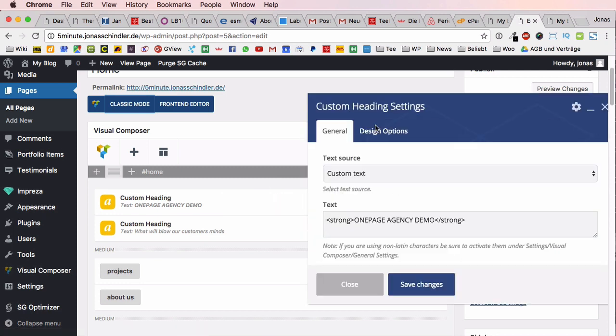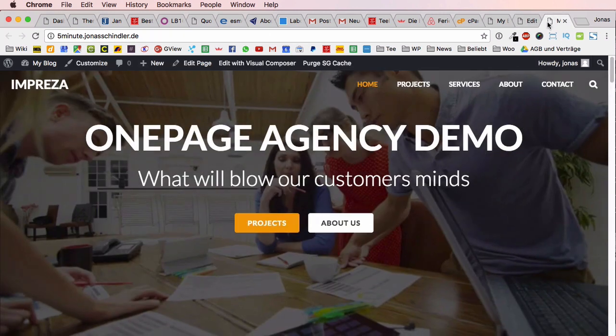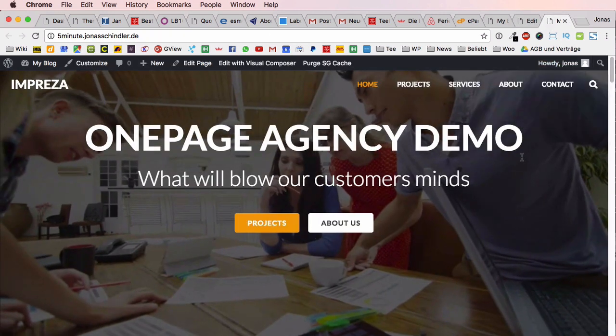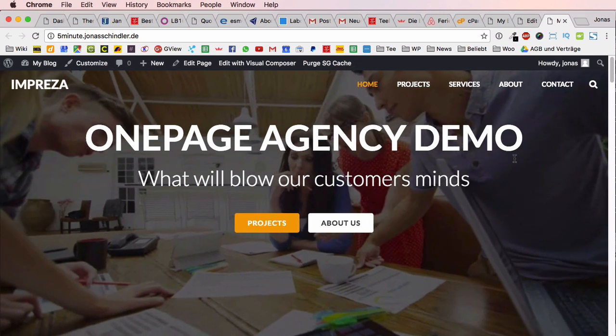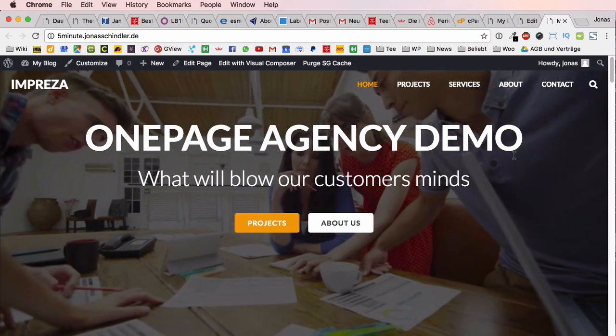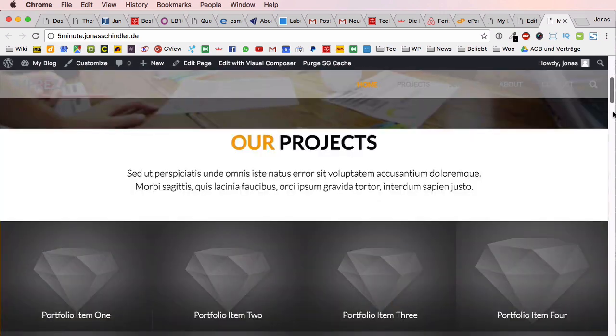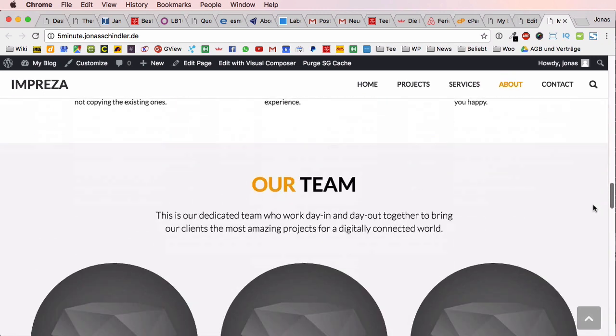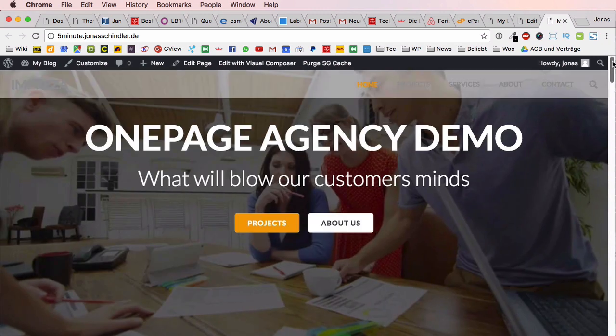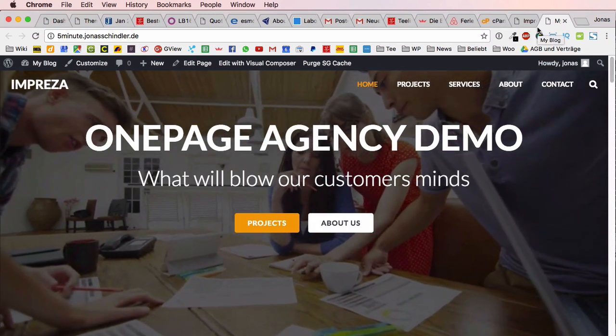You have different elements here. You can just click on this little pen and then this text window opens and you can just change the text. Now this was the very short five minute WordPress tutorial and I showed you just how easy WordPress is.